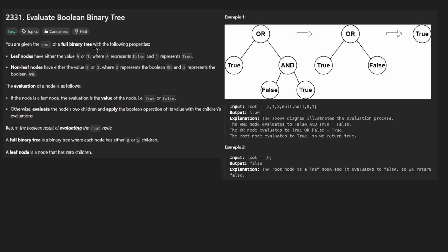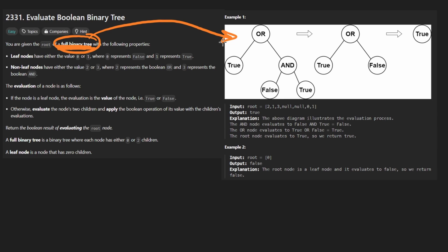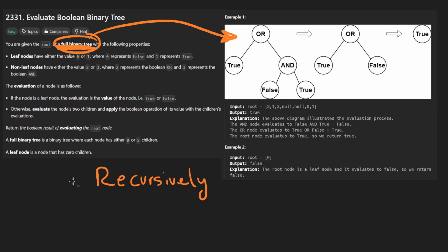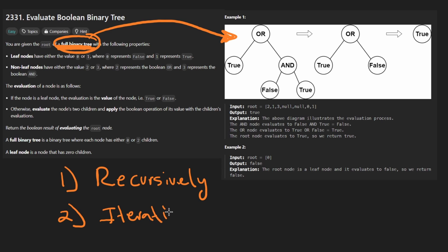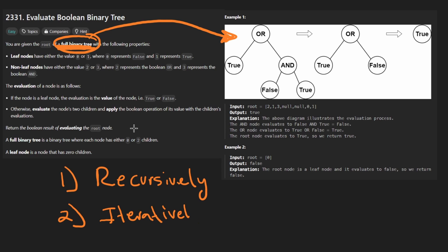We are given a full binary tree and we are going to take advantage of that when we code up the solution to this problem, which we are actually going to do recursively — that's going to be relatively simple. I think that's the part that makes this an easy problem, but we're also going to solve this iteratively. That's the much more interesting solution and that definitely qualifies as not an easy problem.